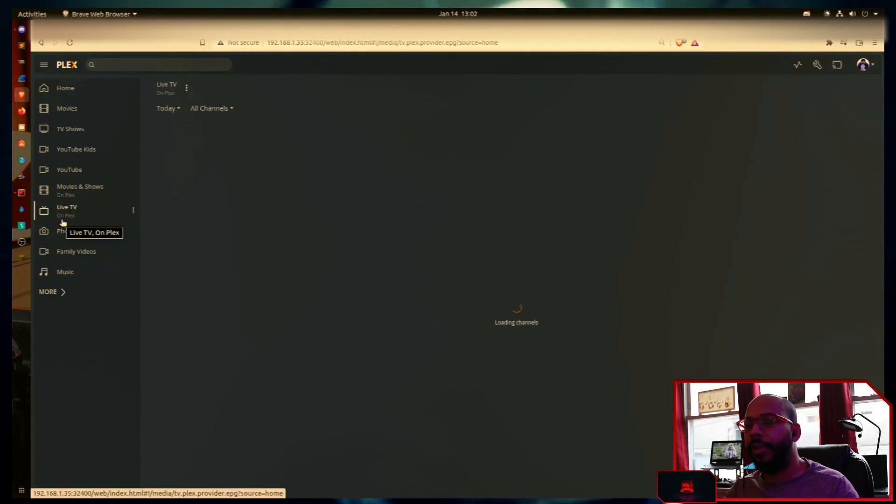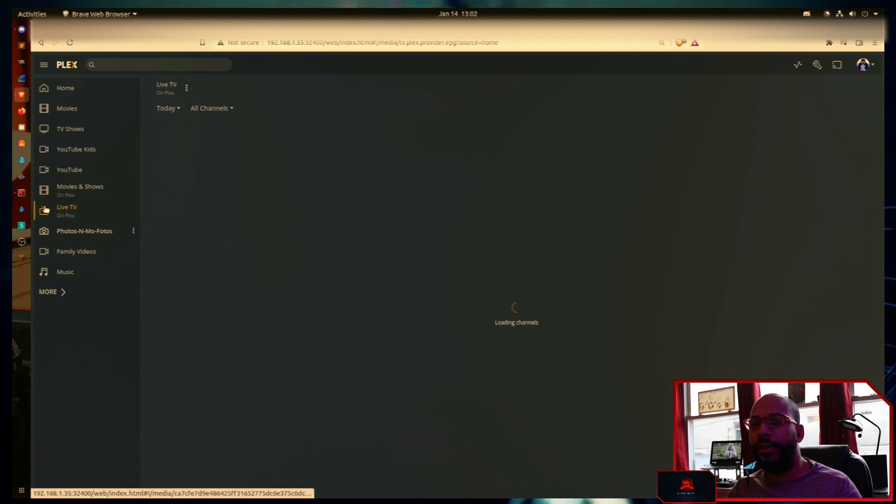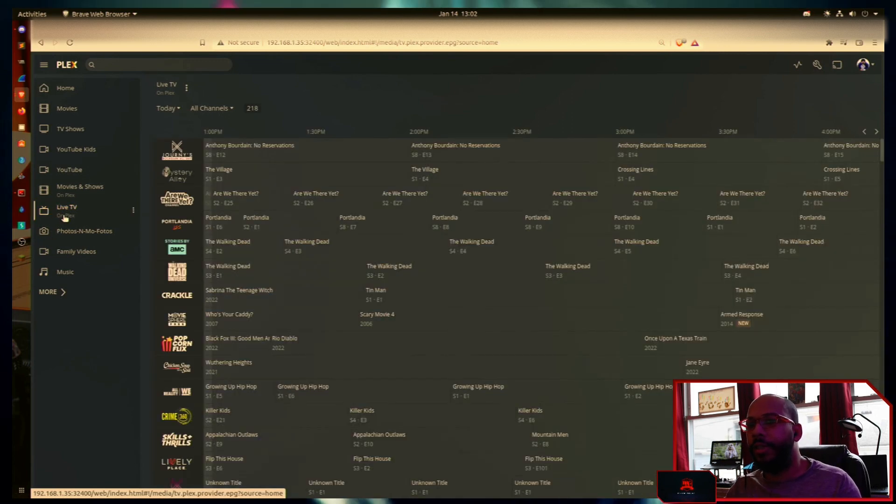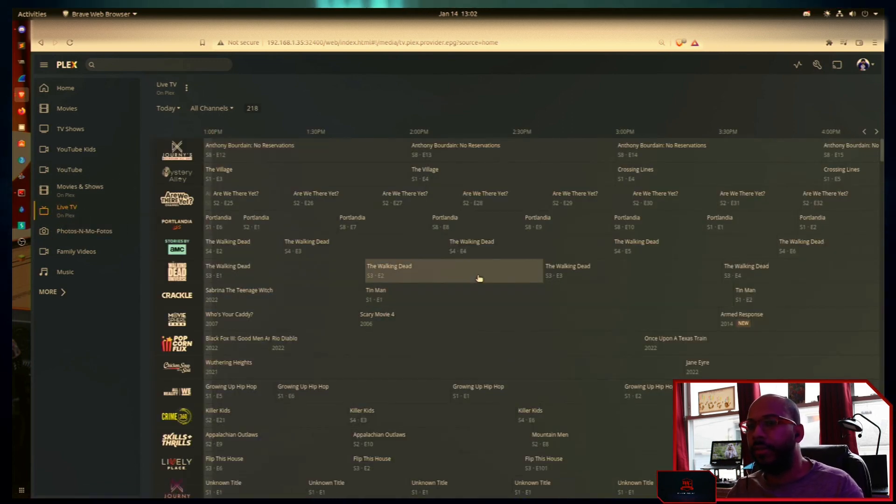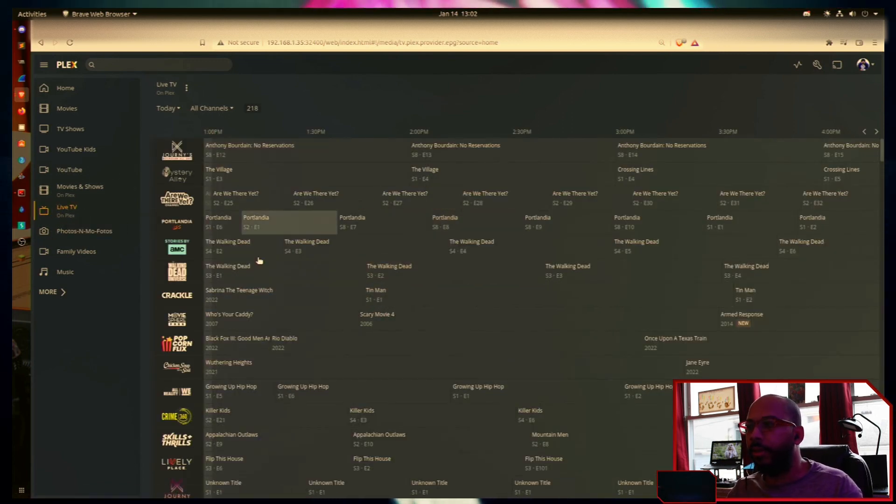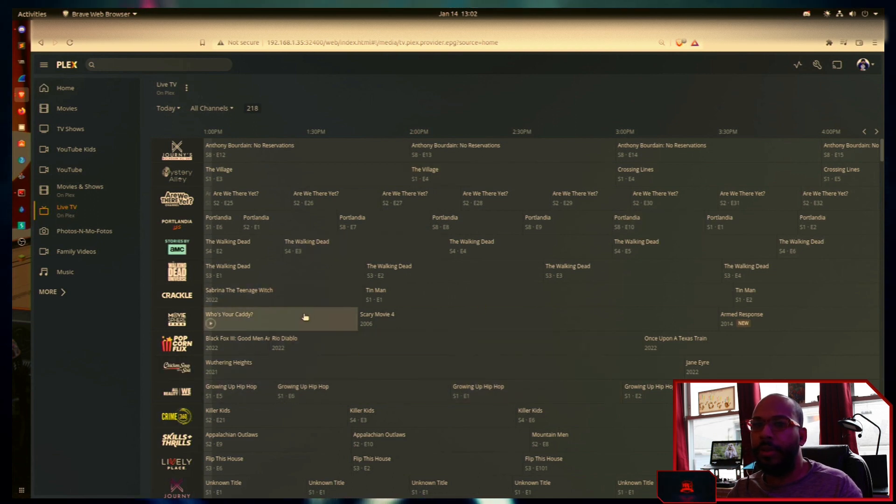Here we go to our Plex media server. Currently have it on the live TV on Plex selected. So this is what's being displayed here.